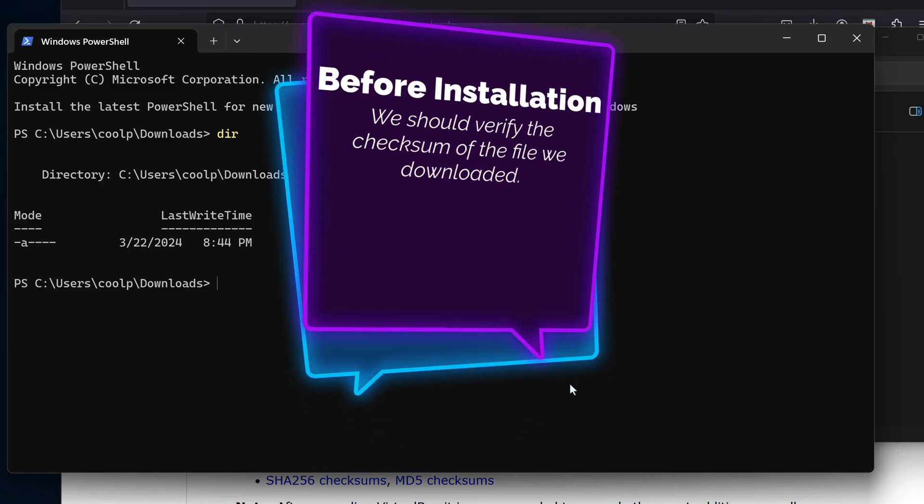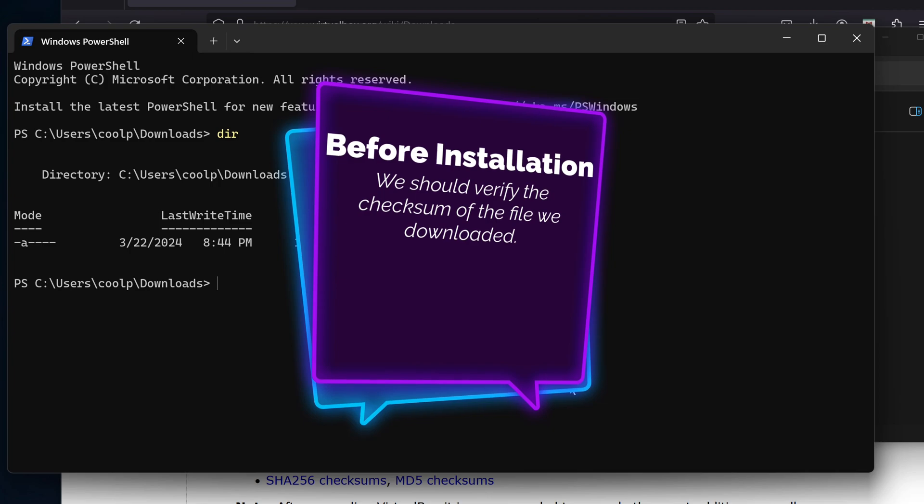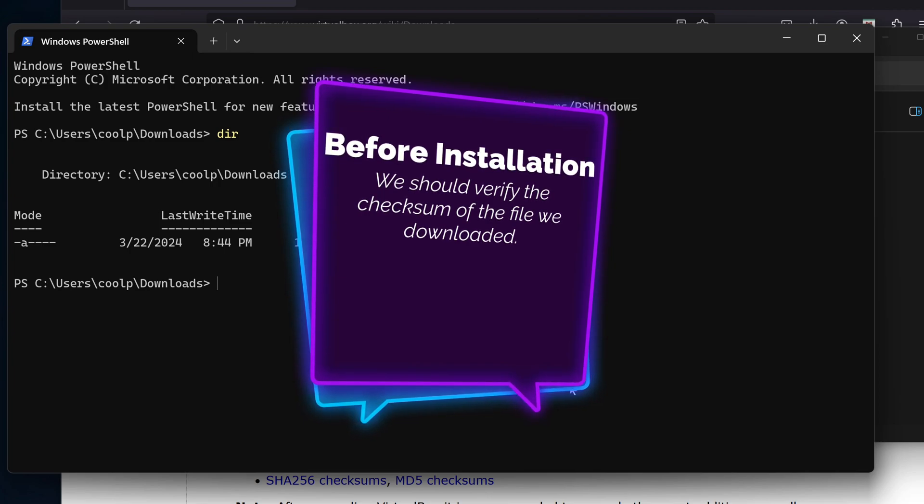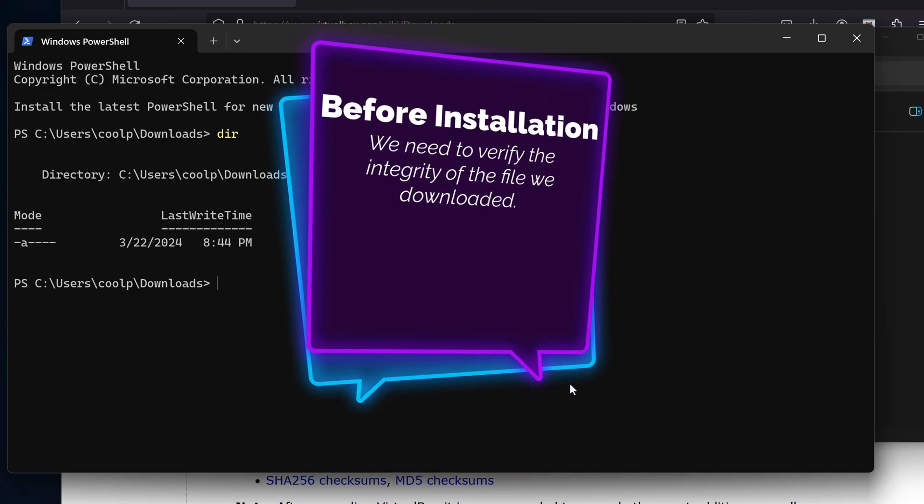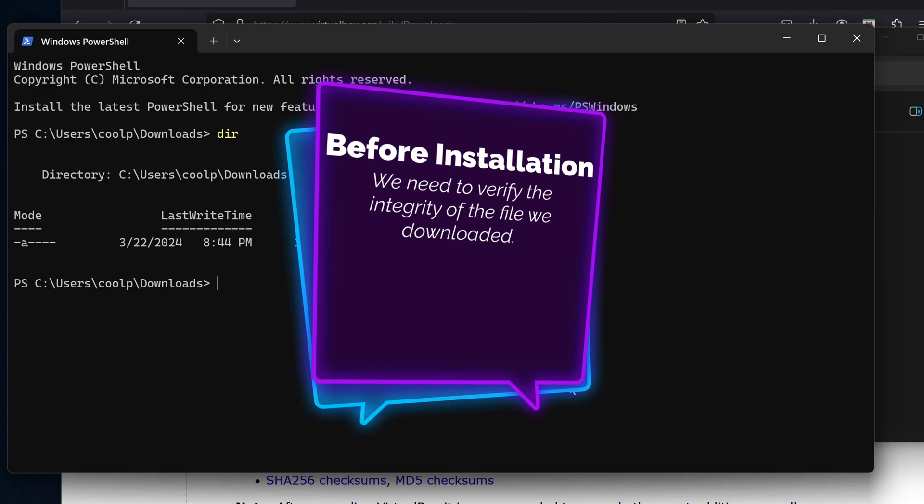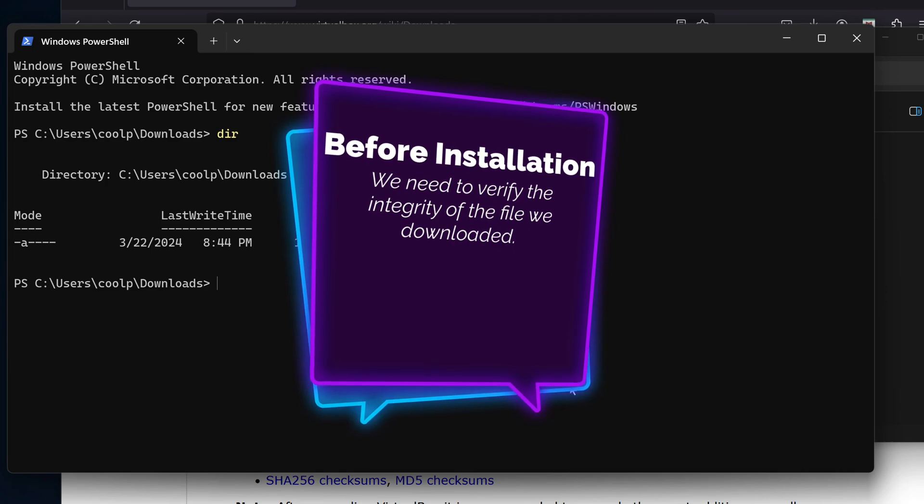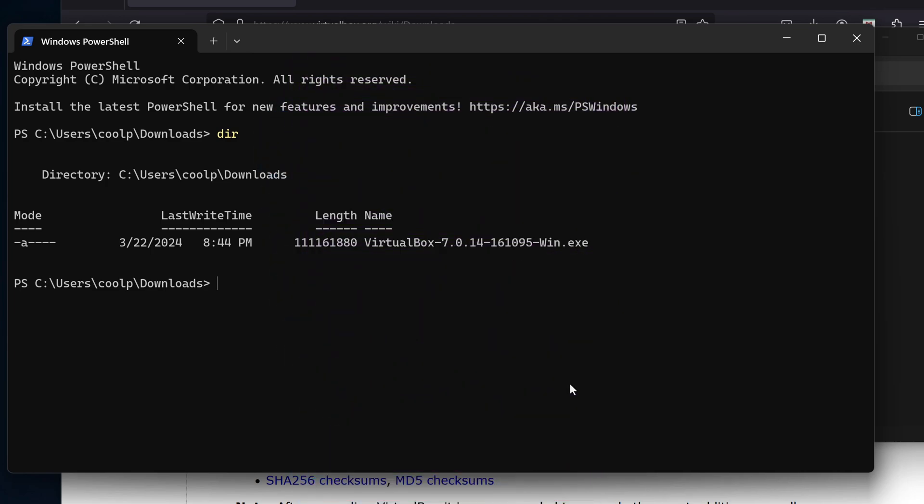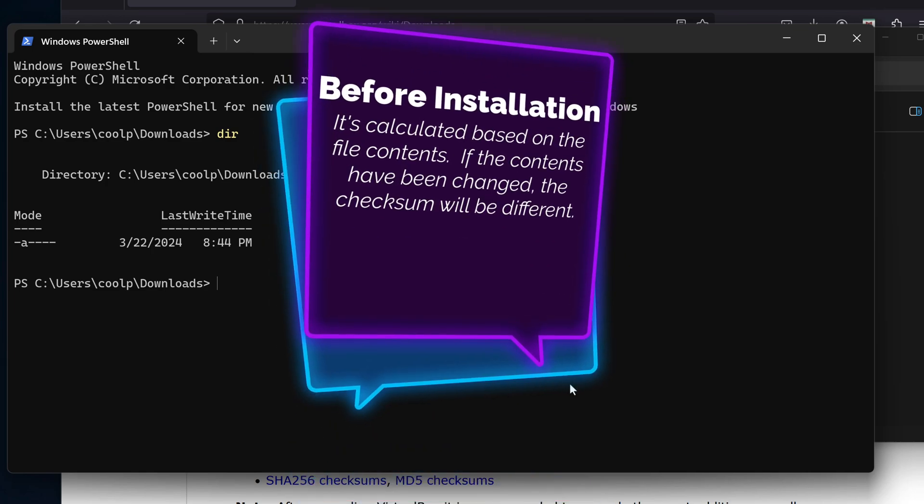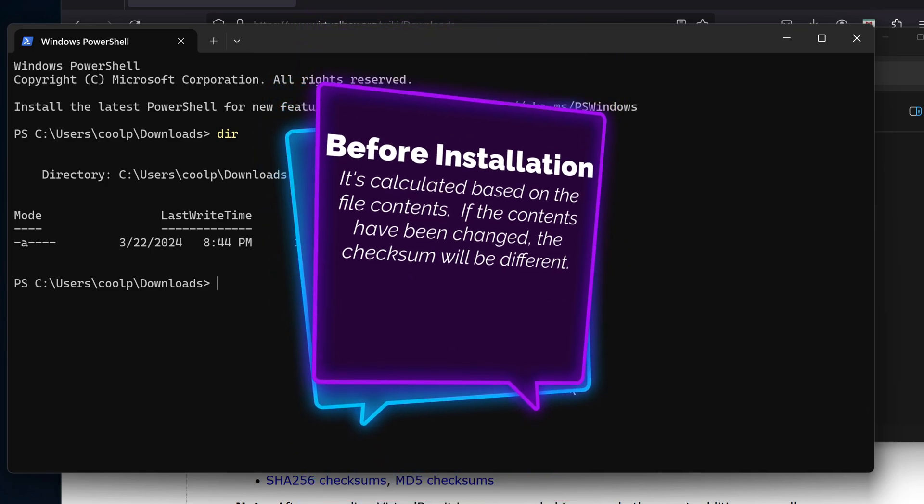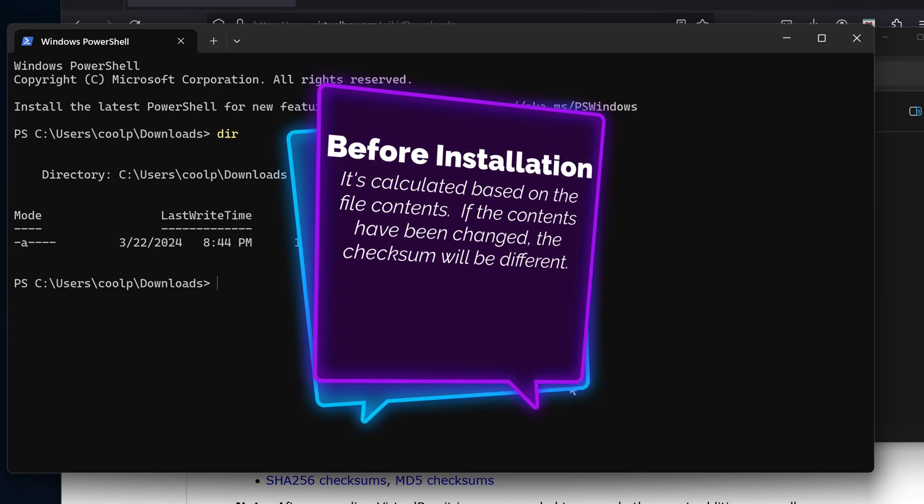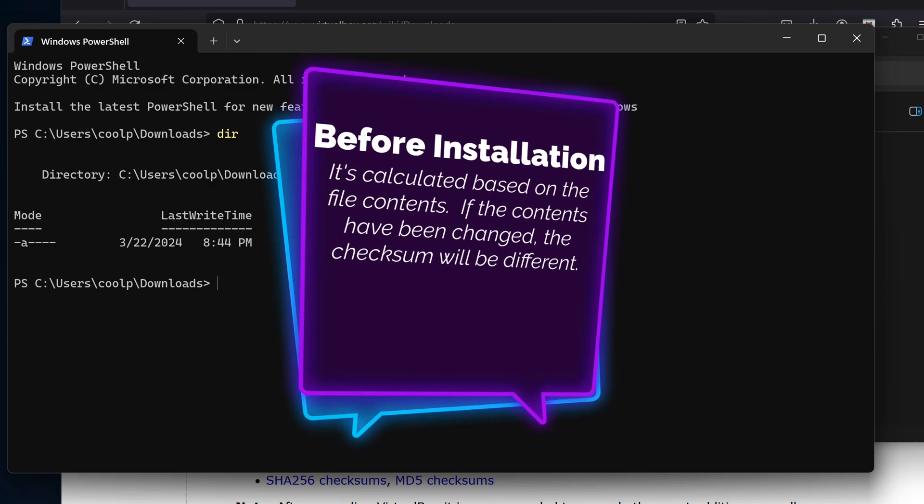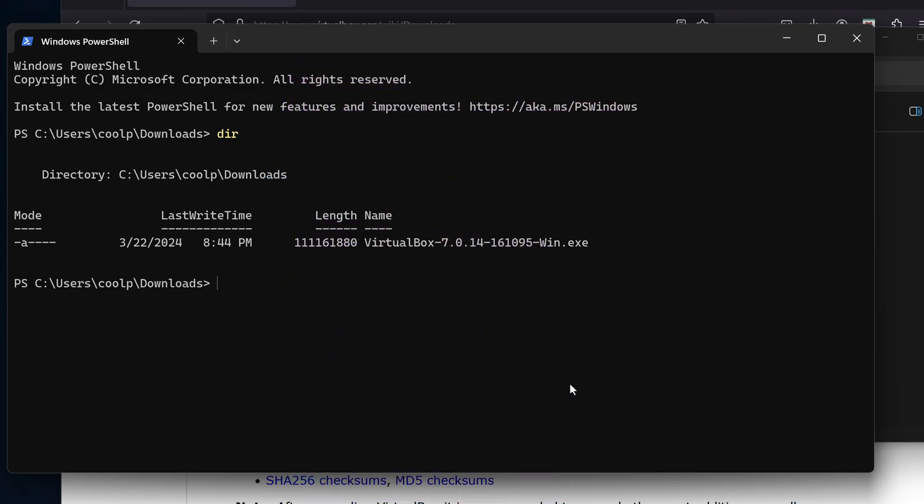Before we install it, we should verify the checksum of the file we downloaded matches the value on the site. This is a way to verify the integrity of the file we downloaded. It's calculated based on the contents of the file. If the contents have been modified, the checksum will be different. We'll enter a PowerShell command to compute the checksum locally and compare it to the value posted on the VirtualBox site.